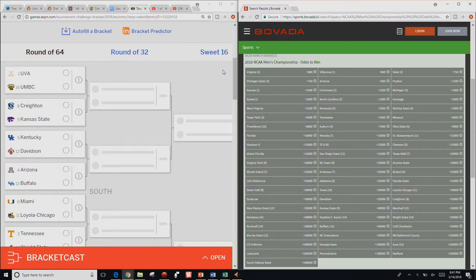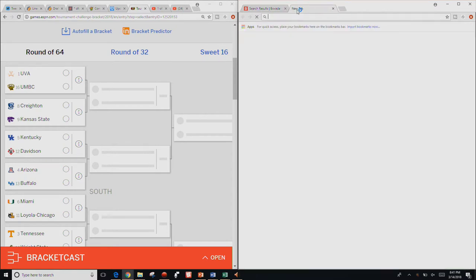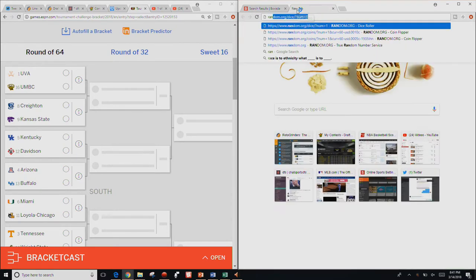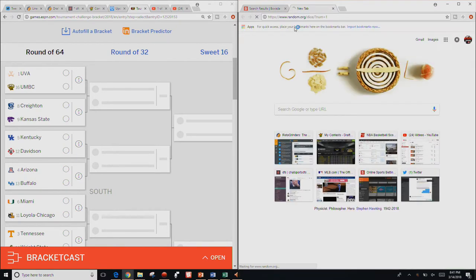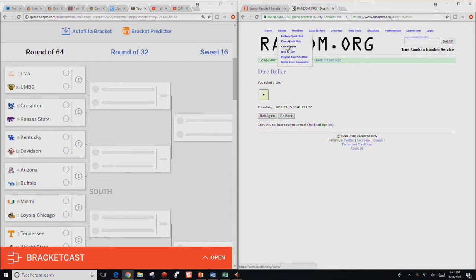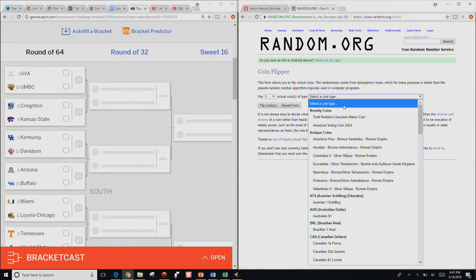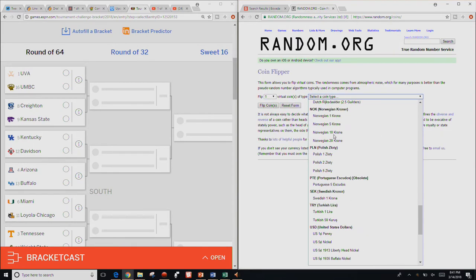Yo guys, what is up, it is Nick and we are back to do the bracket based on best odds to win the championship according to Bovada in Las Vegas. So we are just going to be going team by team.